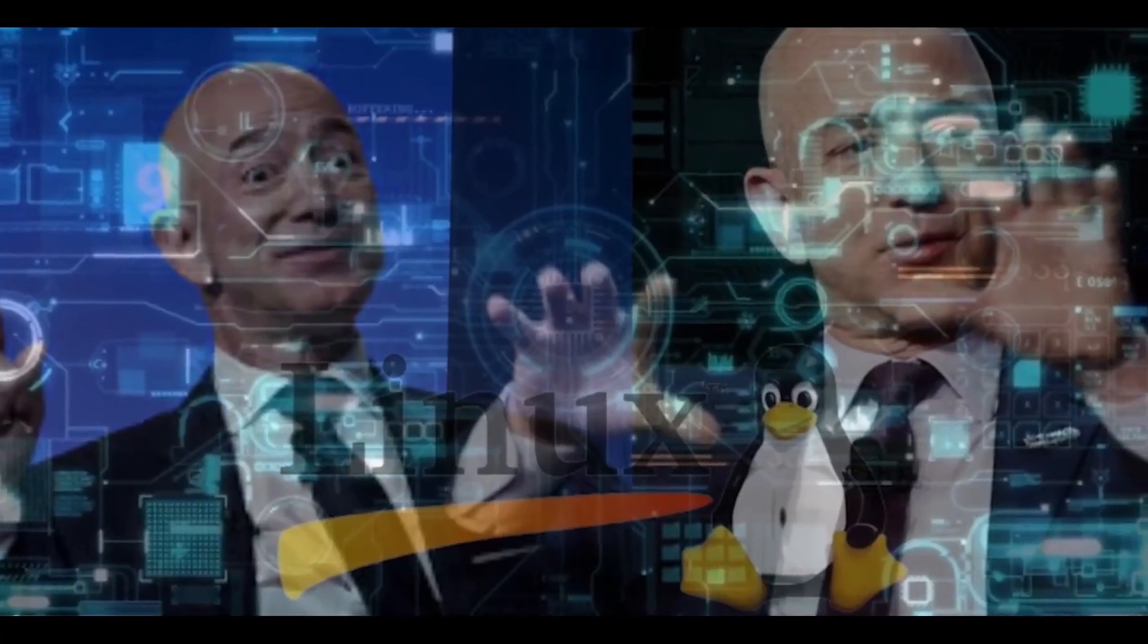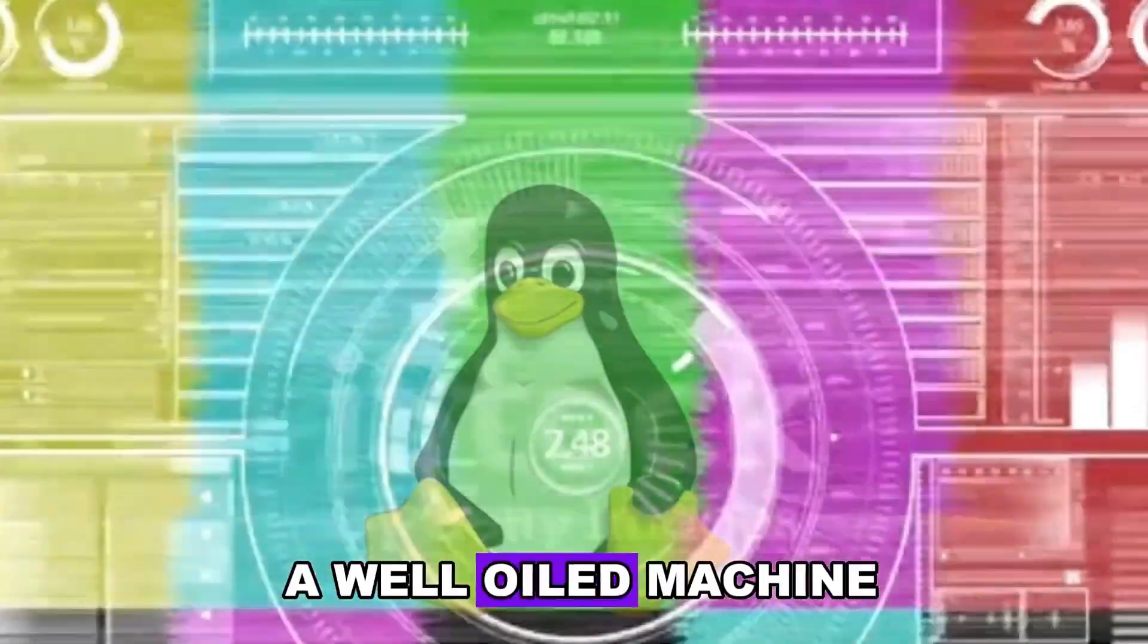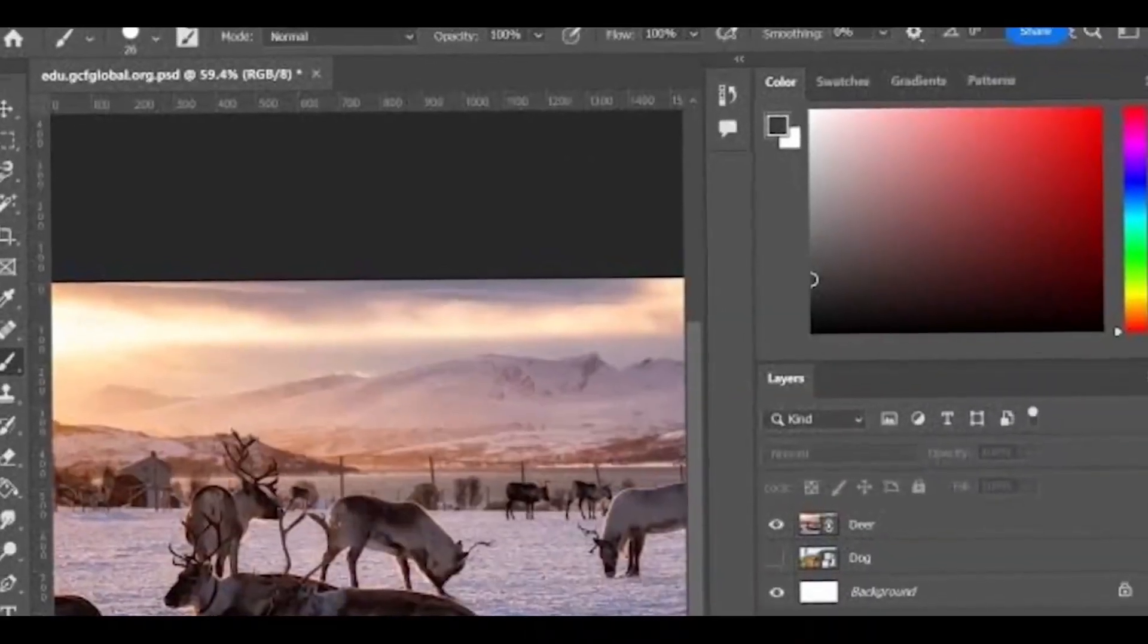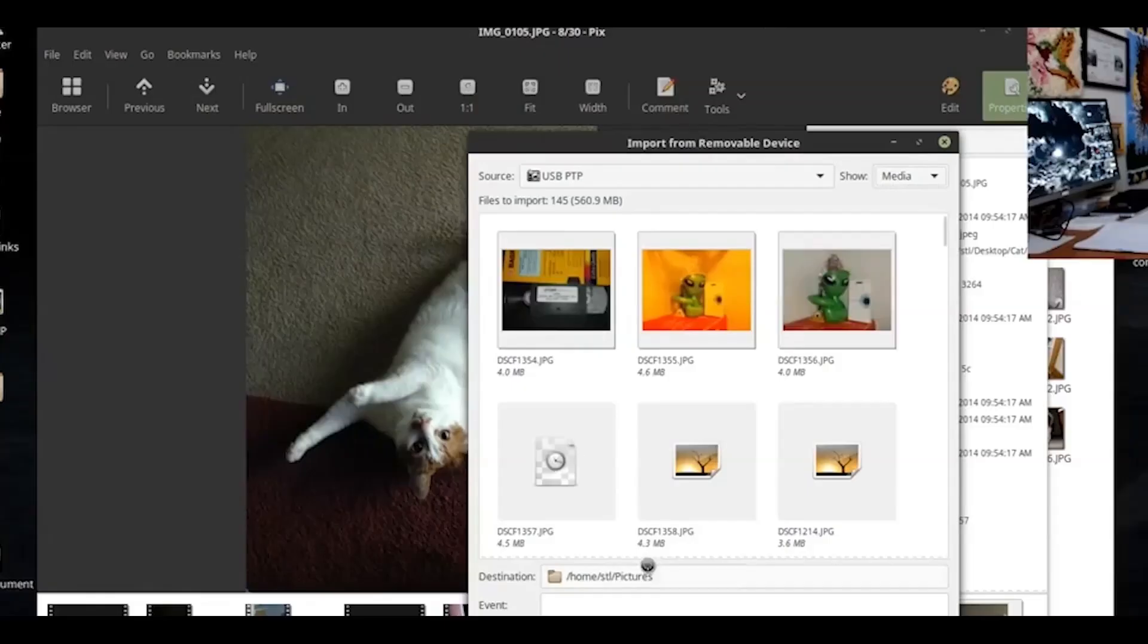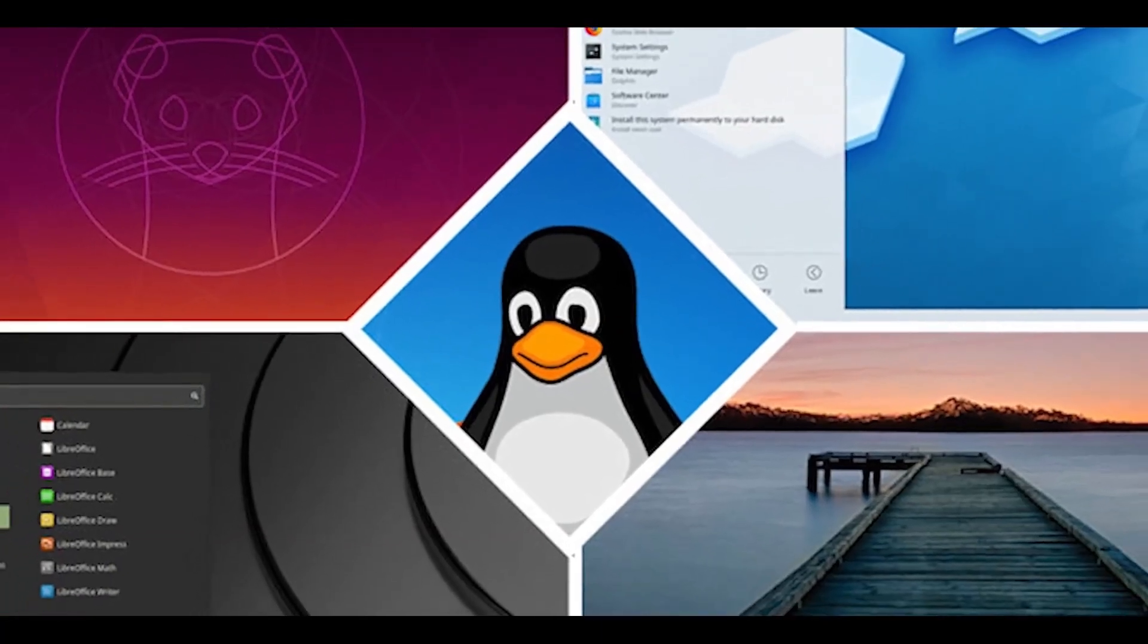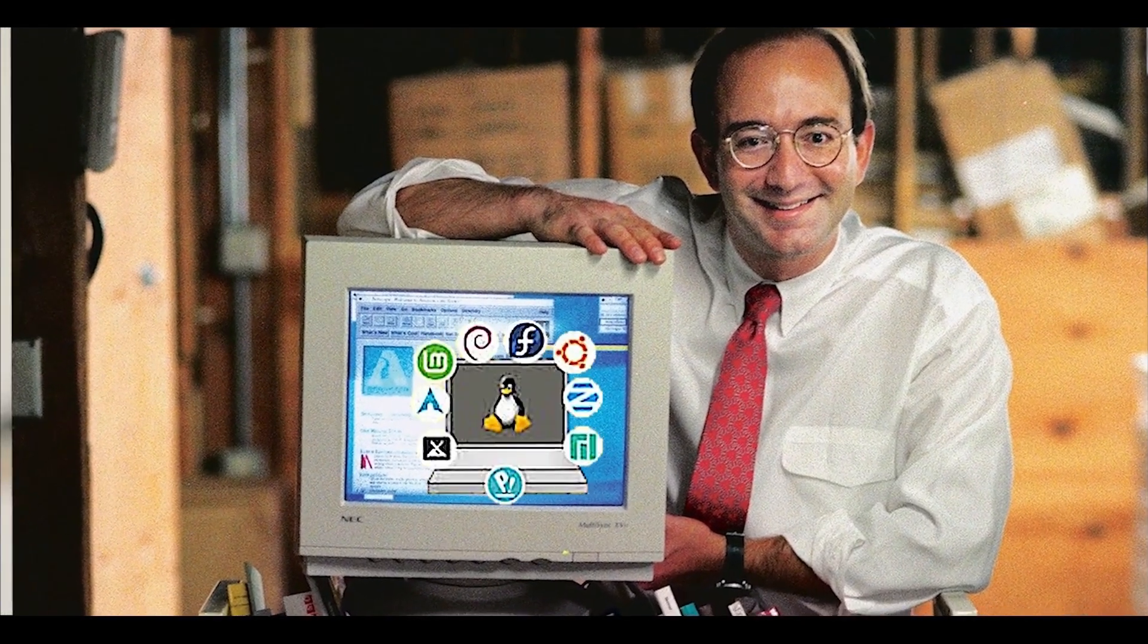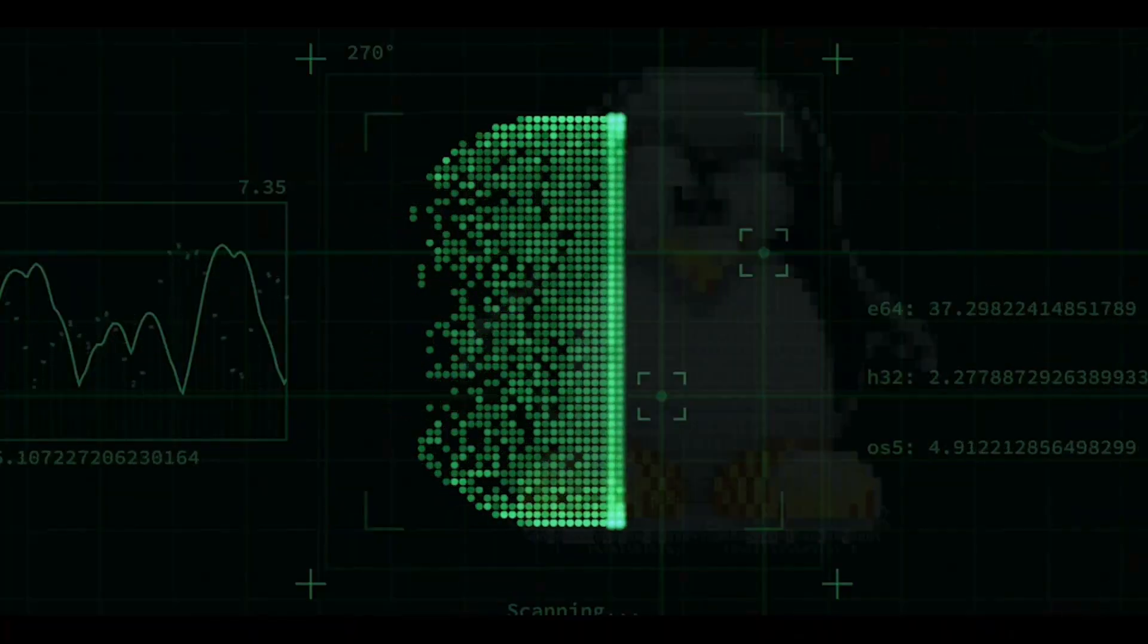After making the switch, Jeff noticed something remarkable. His Linux system, much like a well-oiled machine, maintained its speed and responsiveness. Opening heavy photo editing software was no longer a coffee break activity. Instead, it was as swift as flipping through a photo album. Thanks to its streamlined design, Linux let Jeff's computer focus more power on the essential tools he needed, without any unnecessary background tasks slowing things down.